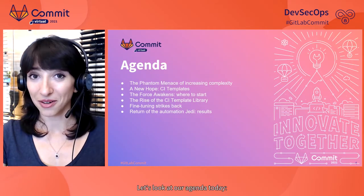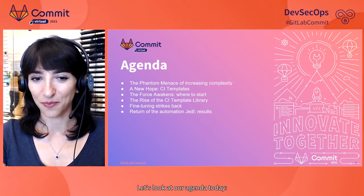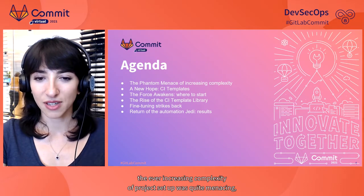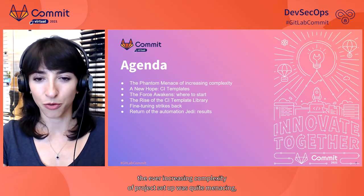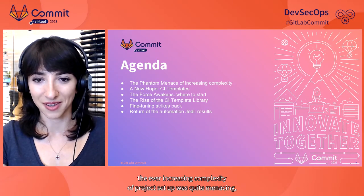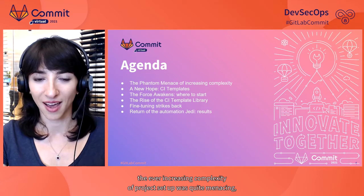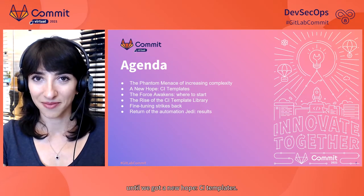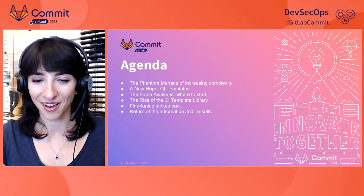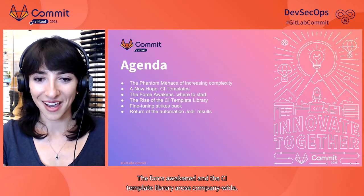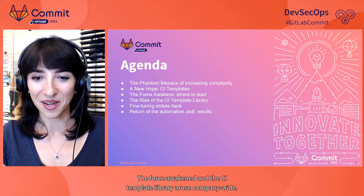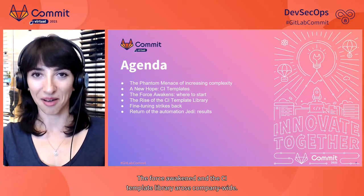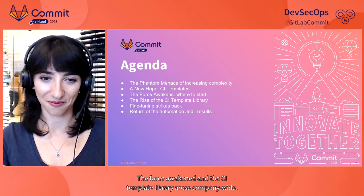Let's look at our agenda today. The ever-increasing complexity of project setup was quite menacing. Until we got a new hope – CI templates.